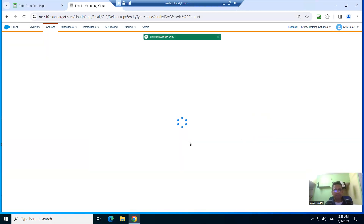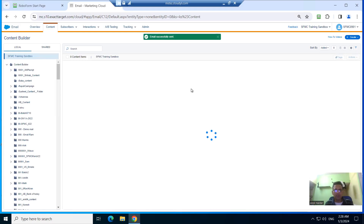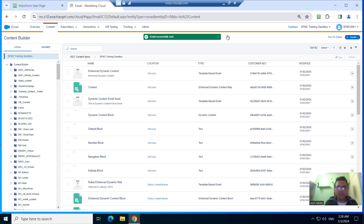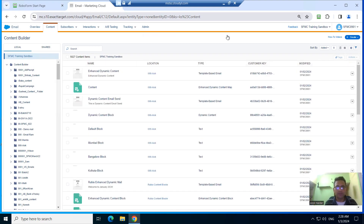So this is the Enhanced Dynamic Content block. The Enhanced Dynamic Content block has been created. Thank you everybody.